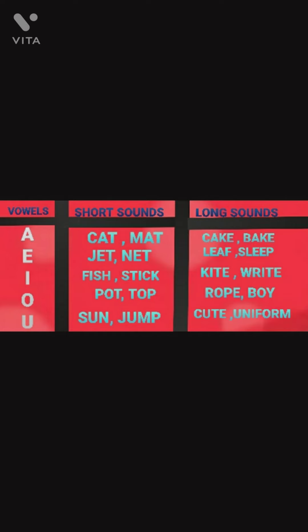For vowel E, 'jet' and 'net' are the examples of short sounds. 'Leaf' and 'sleep' — here, as we are dragging the vowel E, these are the long sound examples of alphabet E.